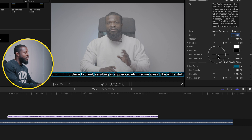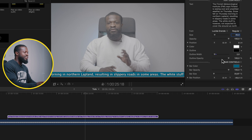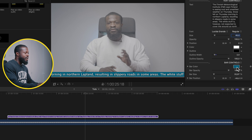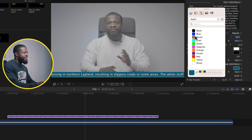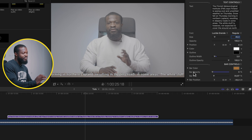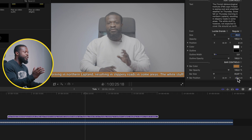You can also change the outline color on this side. Use Command+Z to go back to default settings. Outline Width lets you make the outline bigger or smaller. Outline Opacity lets you hide the outline entirely by dialing it down to zero. Bar Color lets you change the color of the bar, and Bar Opacity lets you dial it down or remove it from the background. You can also increase the bar size on this side.